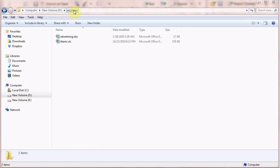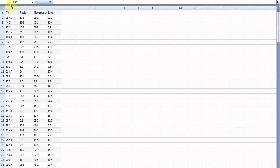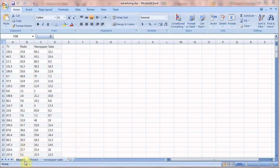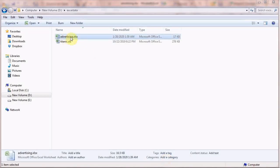This file is on the D drive in a folder called 'excel data'. The file is advertising.xlsx, which has four columns: TV, radio, newspaper, and sales. There are about 200 rows of data in this file. The file also has Sheet 1, Sheet 2, and a third sheet called 'newspaper-sales'.